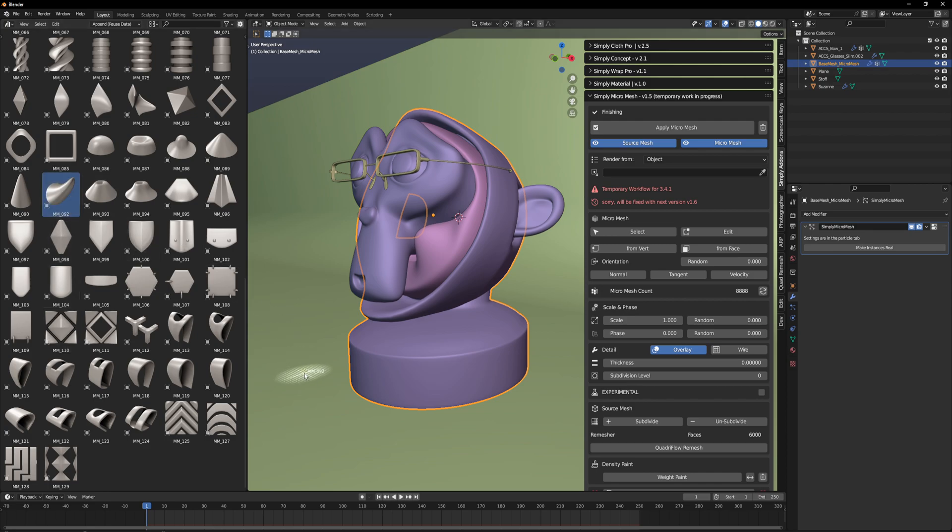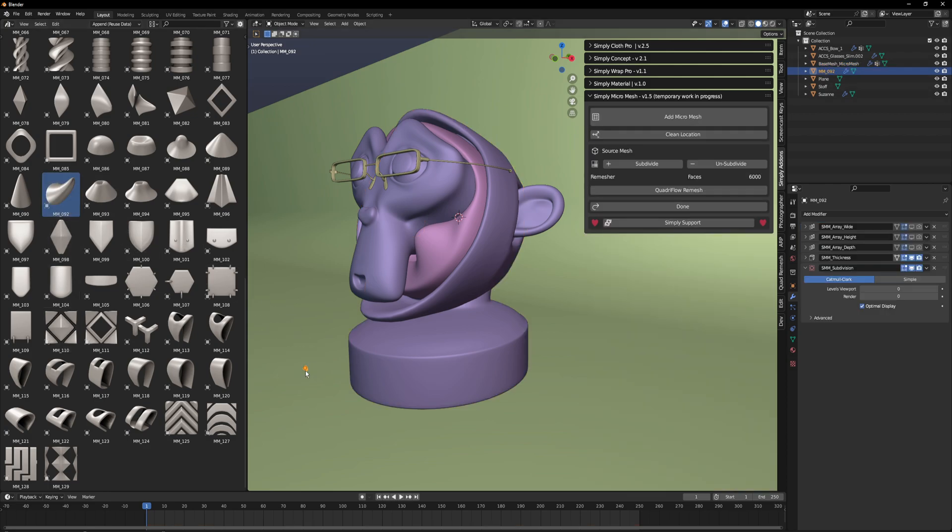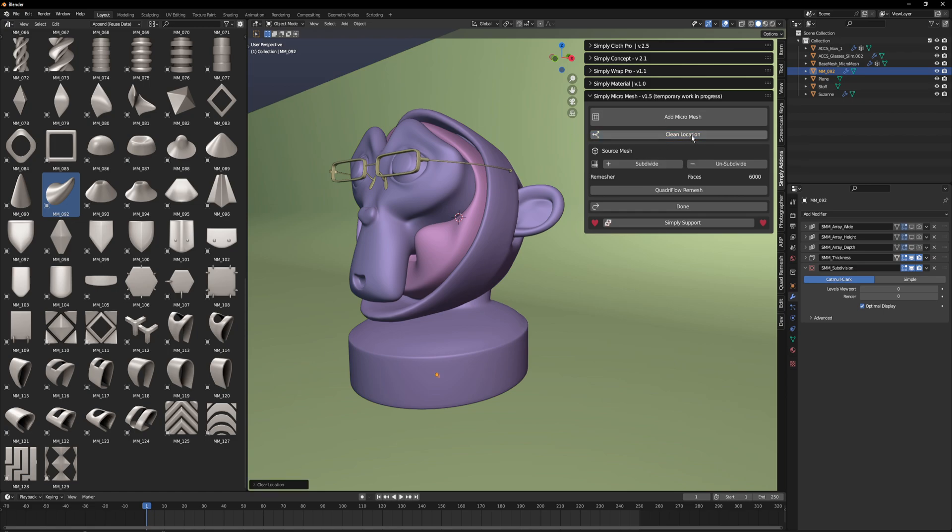Something like this. We just drag this into the scene and clear the location. This is important. That's it.